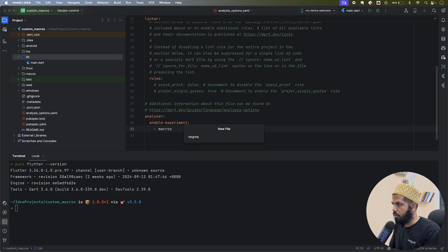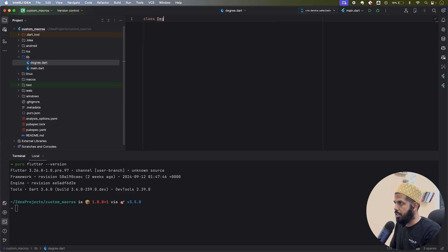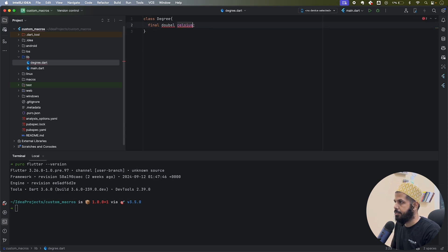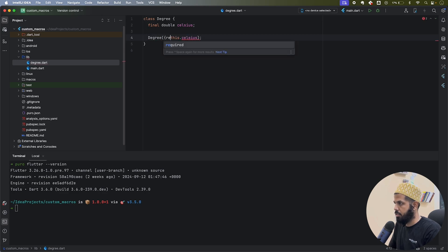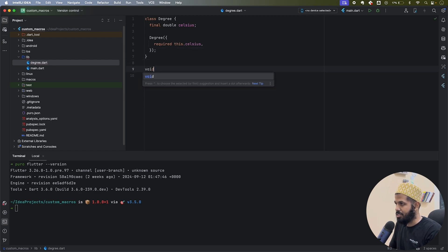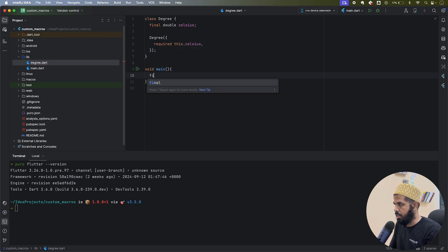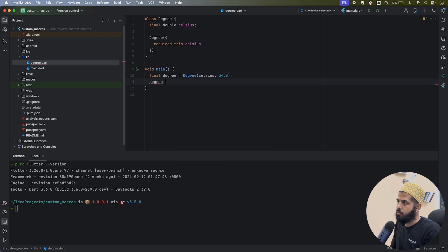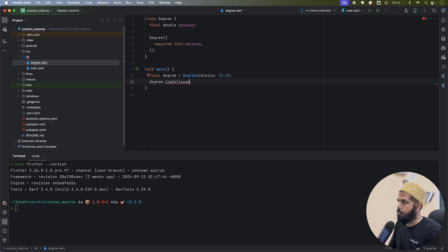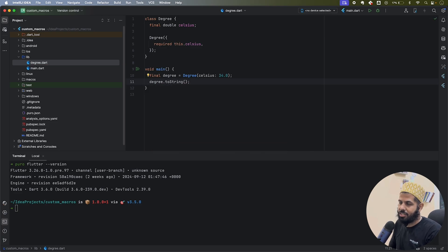I'll create a file called 'degree.dart'. It will have a double field called 'celsius' and a named constructor, just to make it easy to read. Then I'll create a void main function to make sure Degree is running. I'll instantiate a Degree with celsius of 31.0, and I want a method called 'logCelsius' that logs whatever parameters I create in the class. I know it's useless — you could directly use toString — but this is just experimenting with macros.